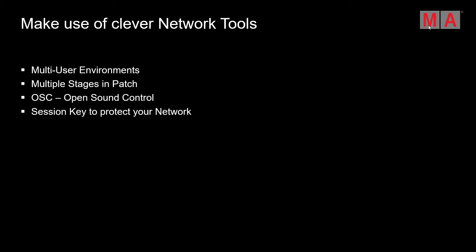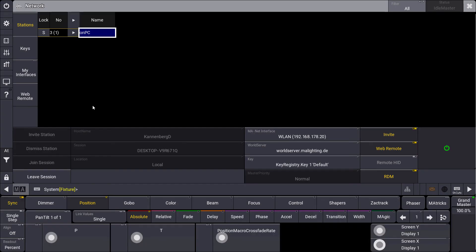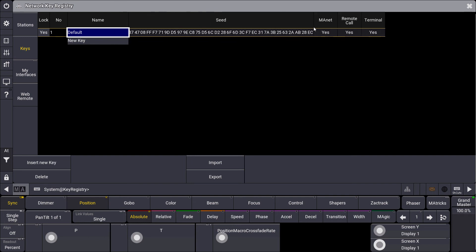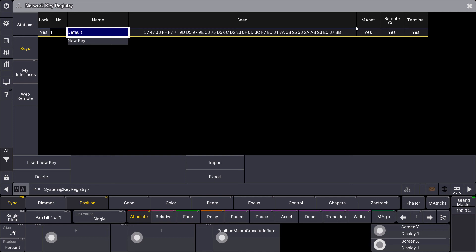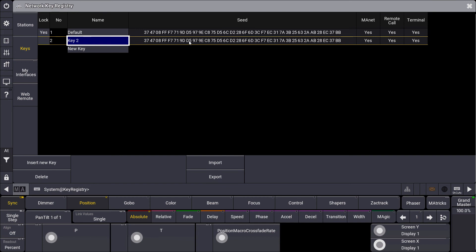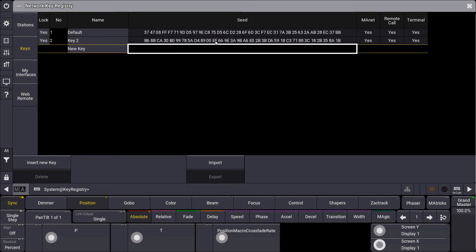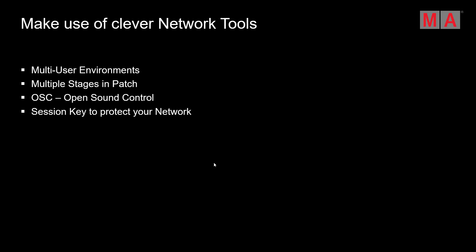A small but very helpful tool is the session key to protect our network. Imagine you have set up your lighting control system with consoles and processing units working together, and you want to make sure no other console can join the session during a live situation. You can create custom keys — all consoles have the same default session key, but you can create new ones by simply typing words, and the console generates a hexadecimal key you can import and export. You must export it to a USB stick and import it on another console for it to join your network session, which is very security relevant.